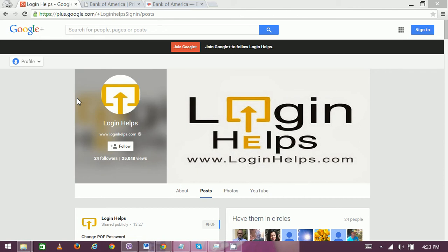Hello there, welcome to Login Helps. Today we're going to explain Bank of America Privacy Assist. Bank of America Privacy Assist is for those who have a business account and want a review or summary of their account every once in a while. With Privacy Assist of Bank of America, you get a new report every quarter.